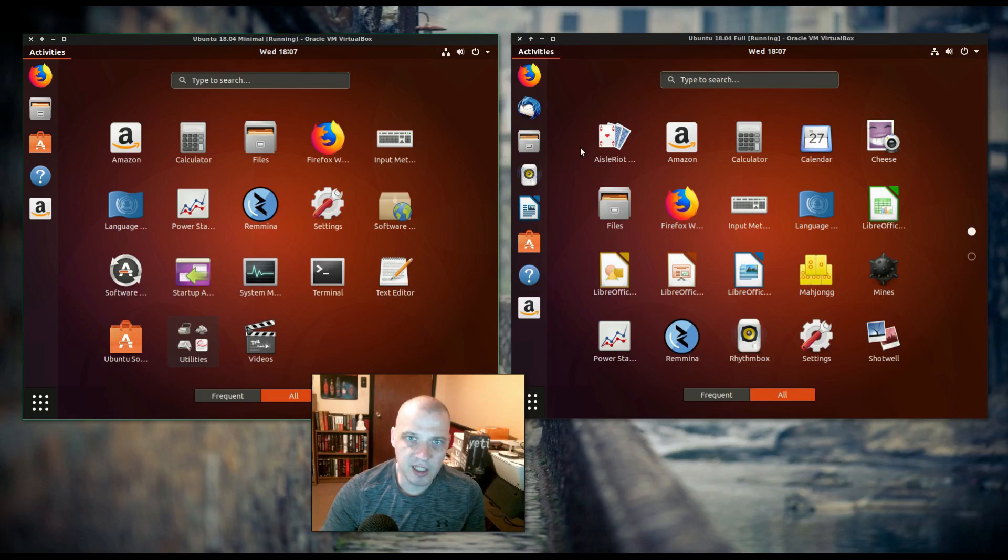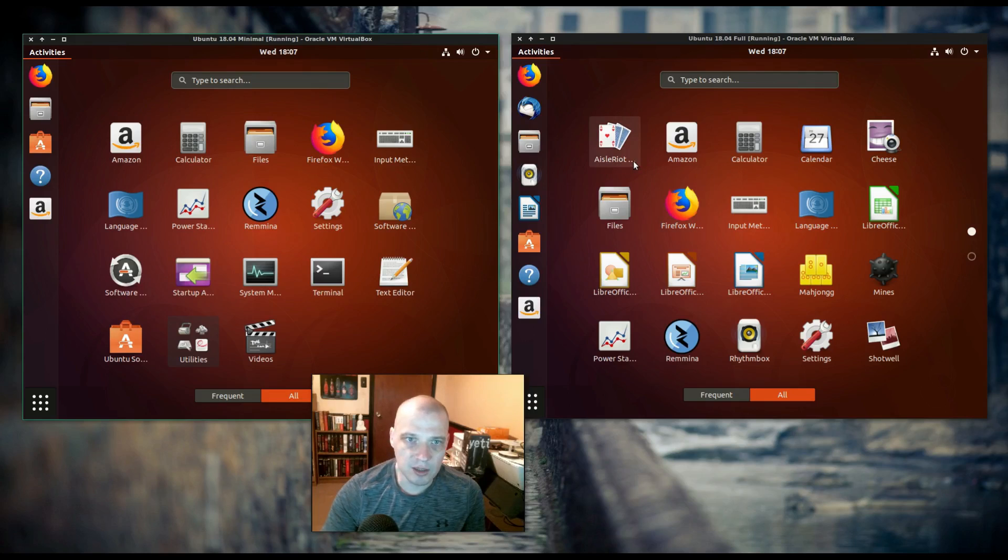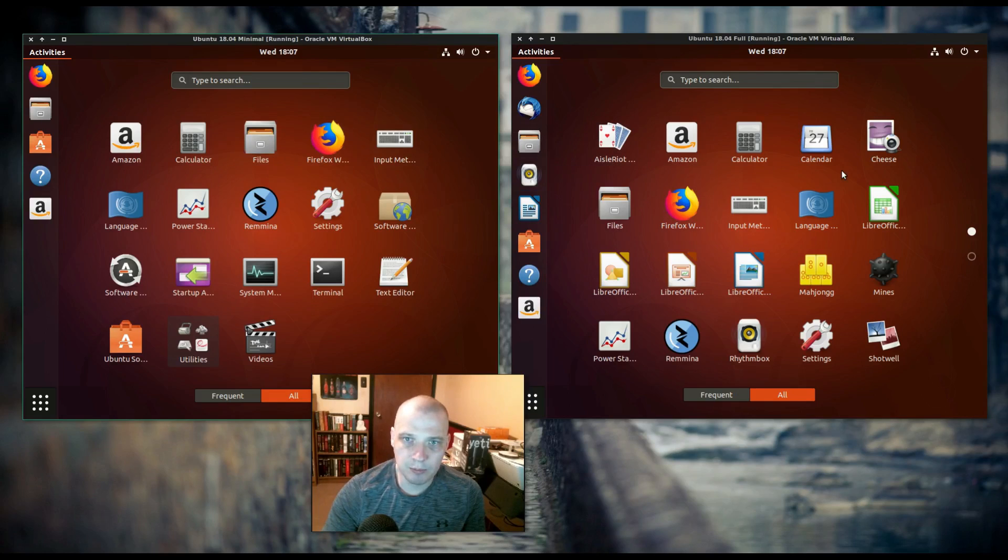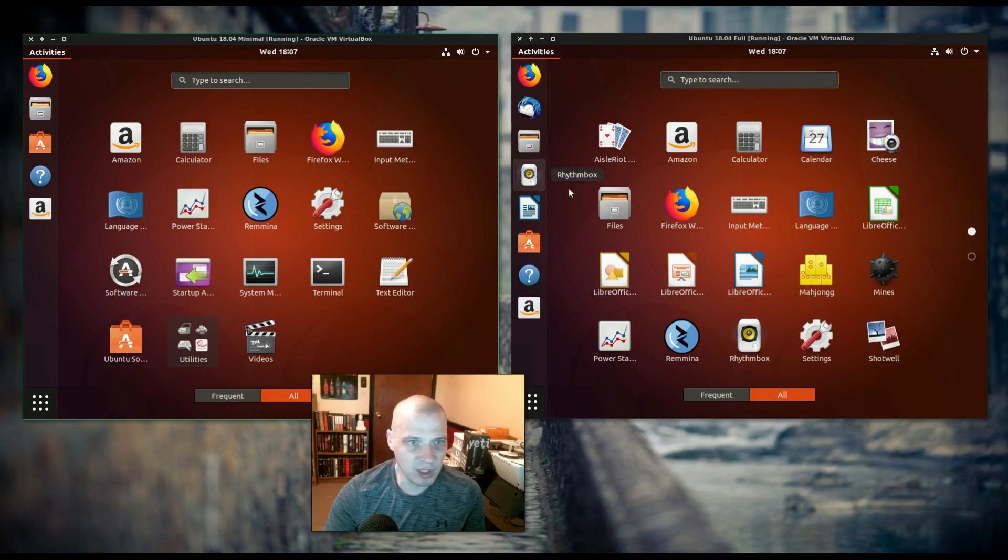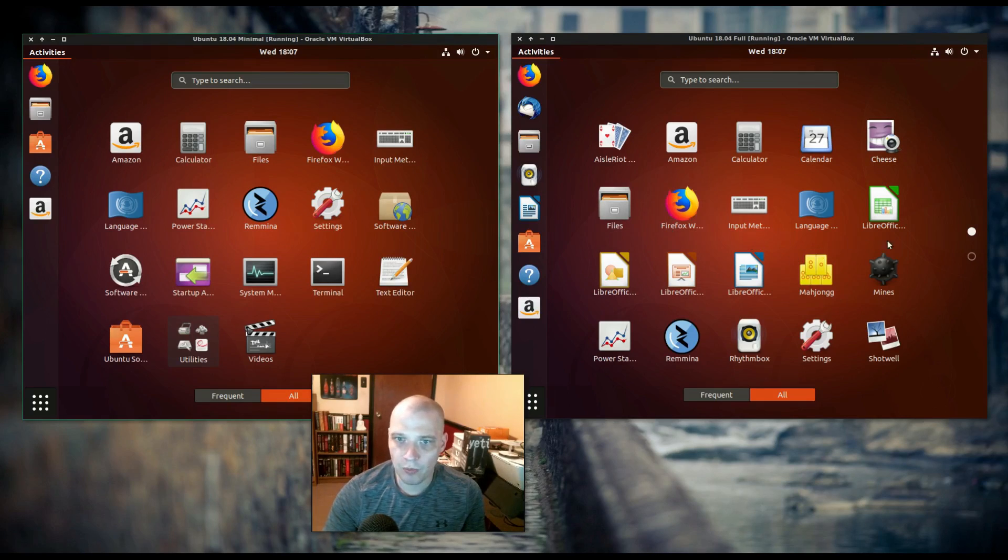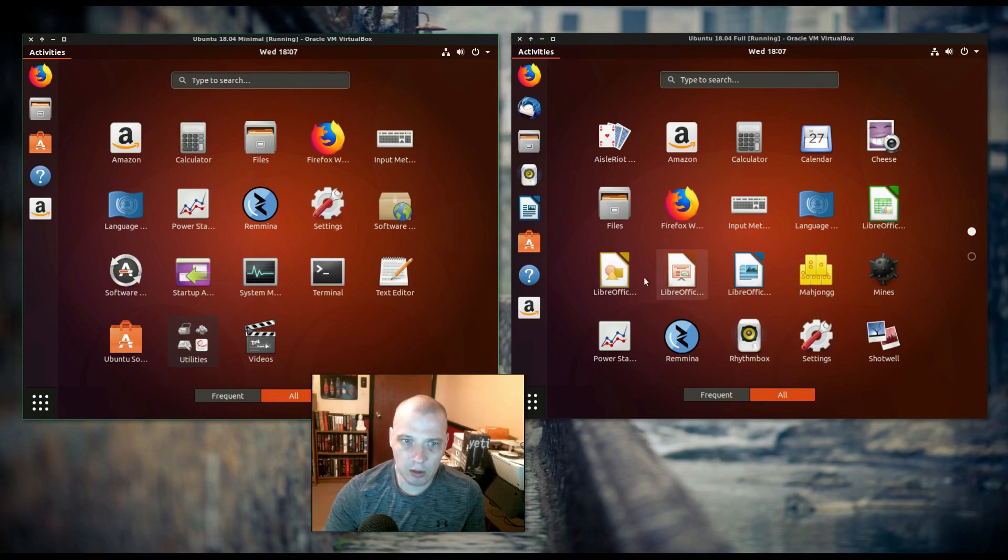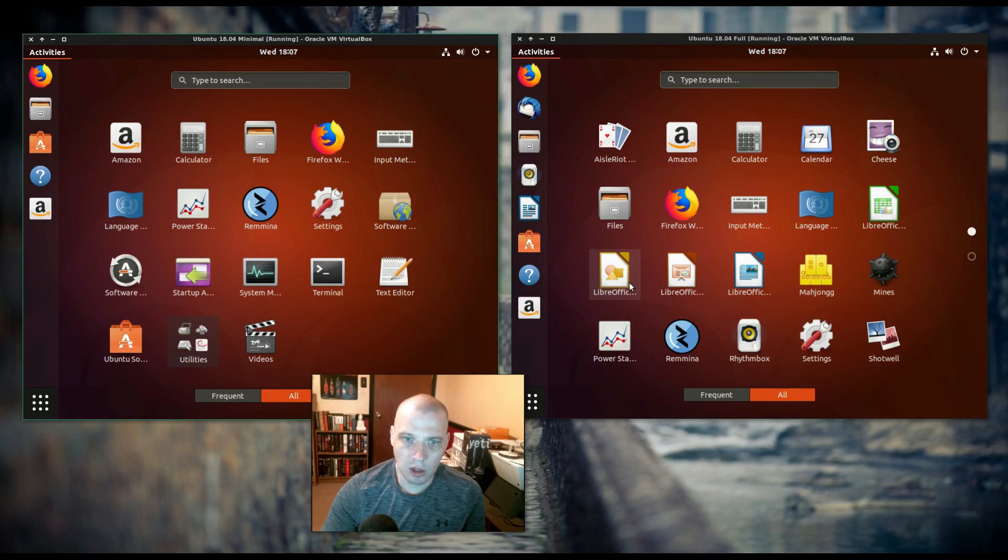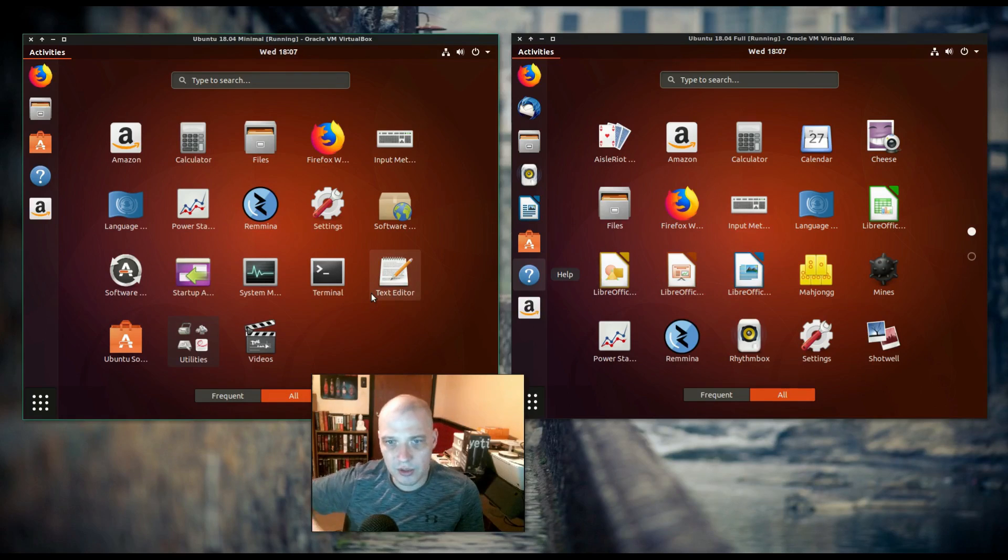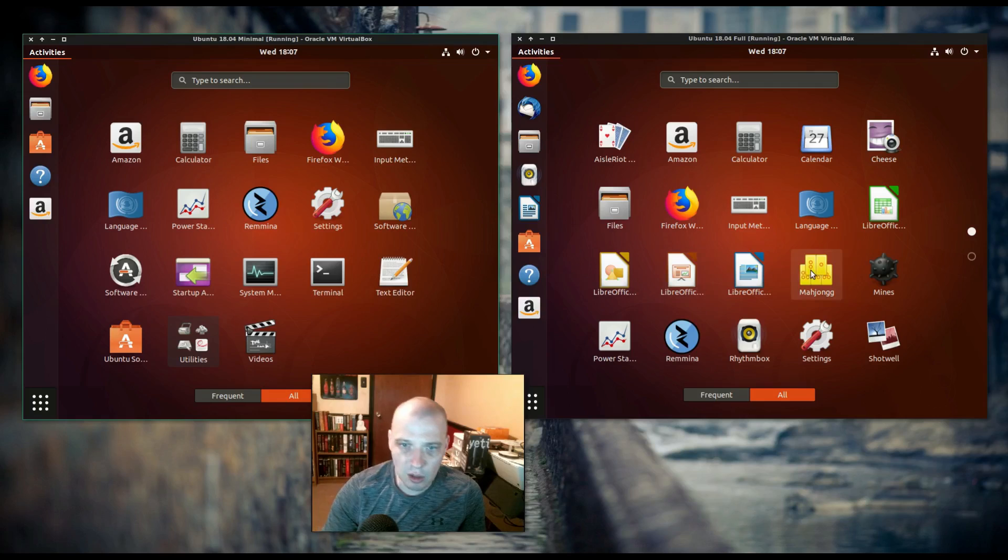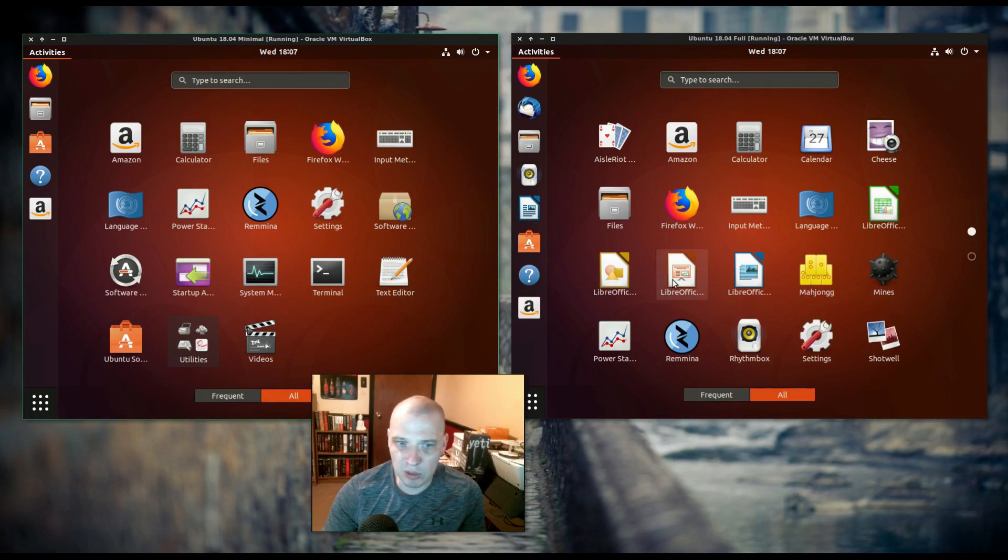What do you have on the full install that you did not have on the minimal? Well, first of all, you have Solitaire. That's not in the minimal. The Google Calendar is also not over here. Cheese, which is a webcam app, is also not in the minimal install. The LibreOffice suite. You have Calc and Office Writer, Presentation. None of that. No LibreOffice in the minimal install. Mahjong is another game not installed in the minimal. Mines, also not here in the minimal.